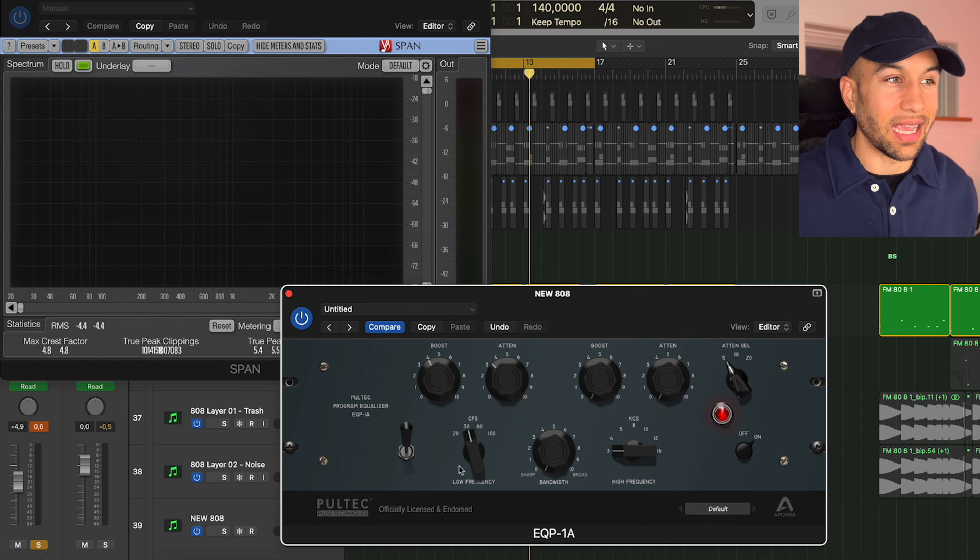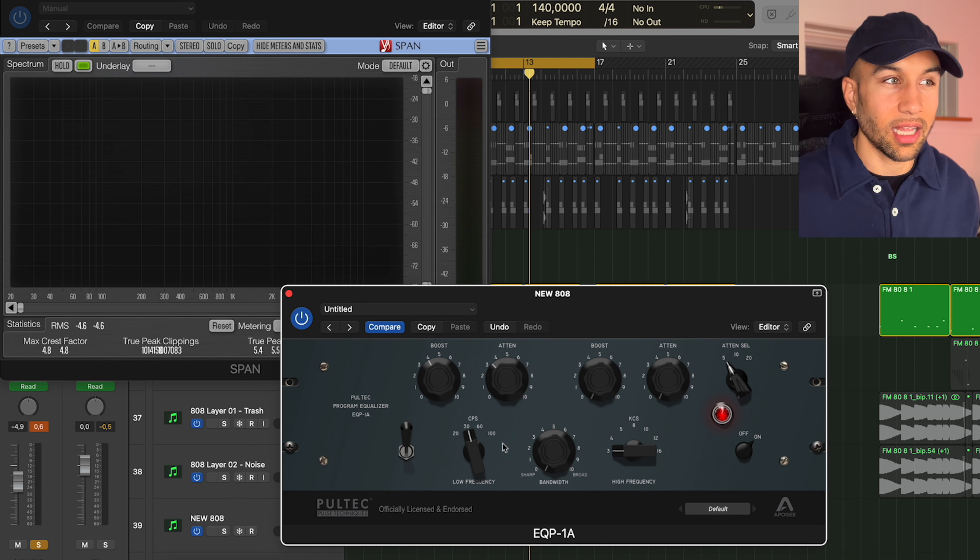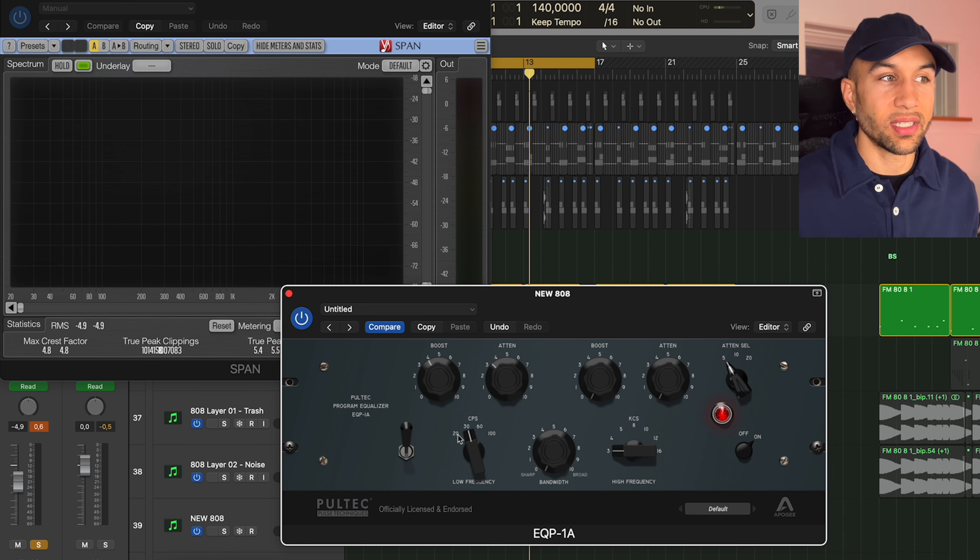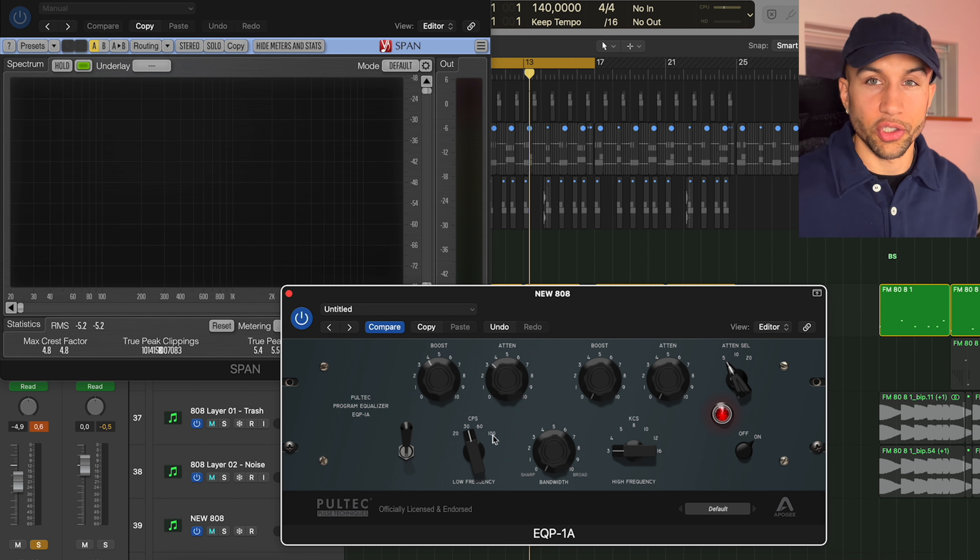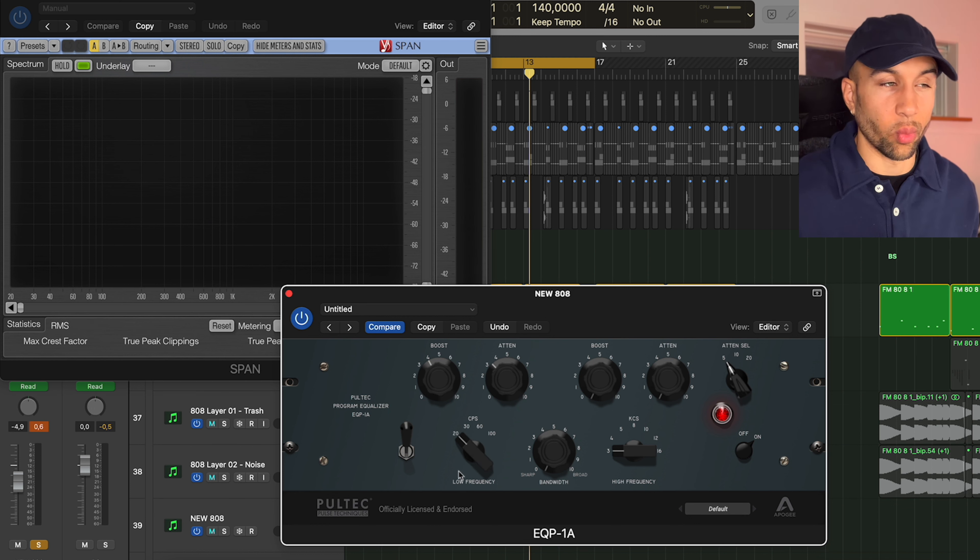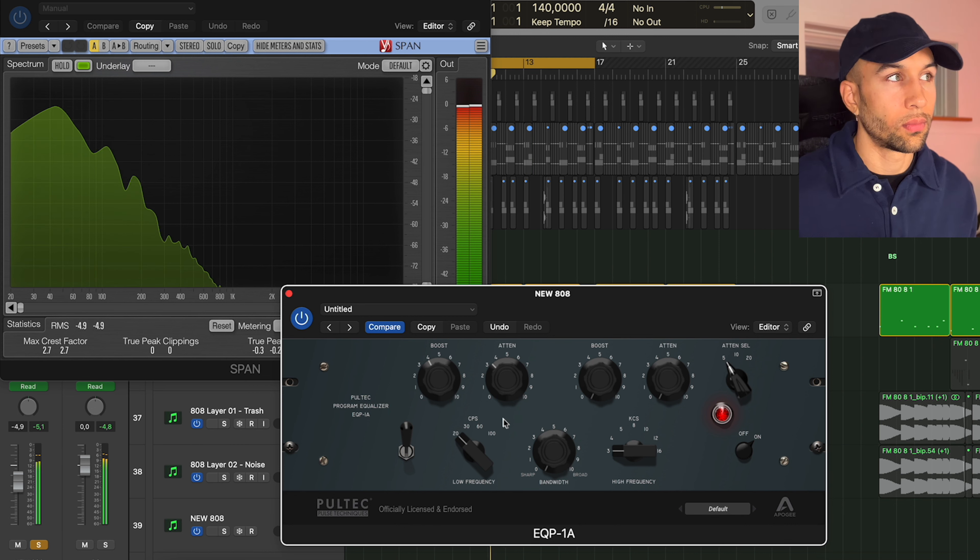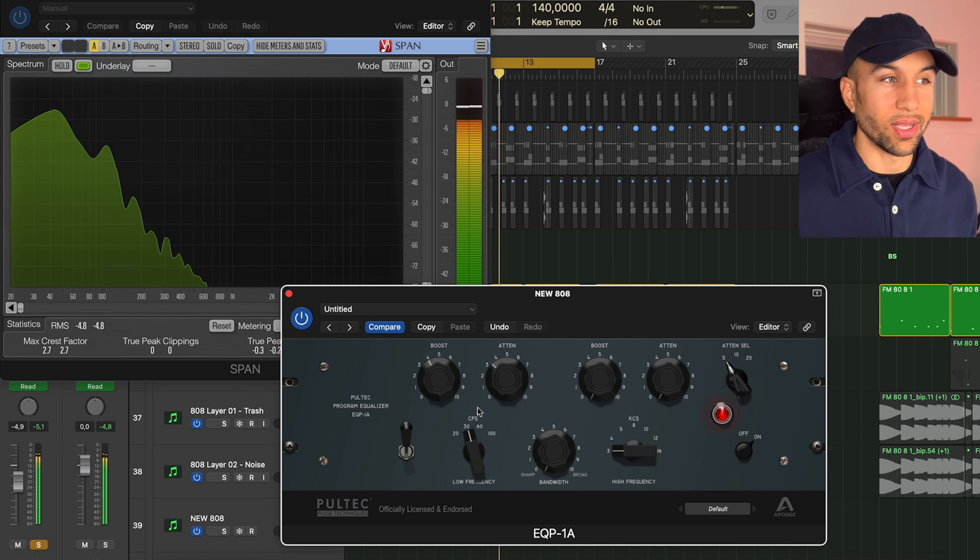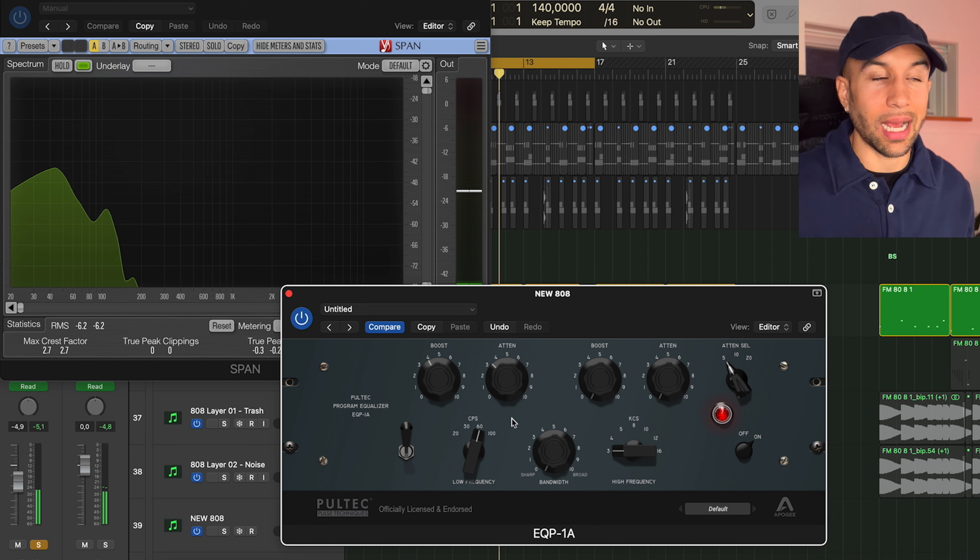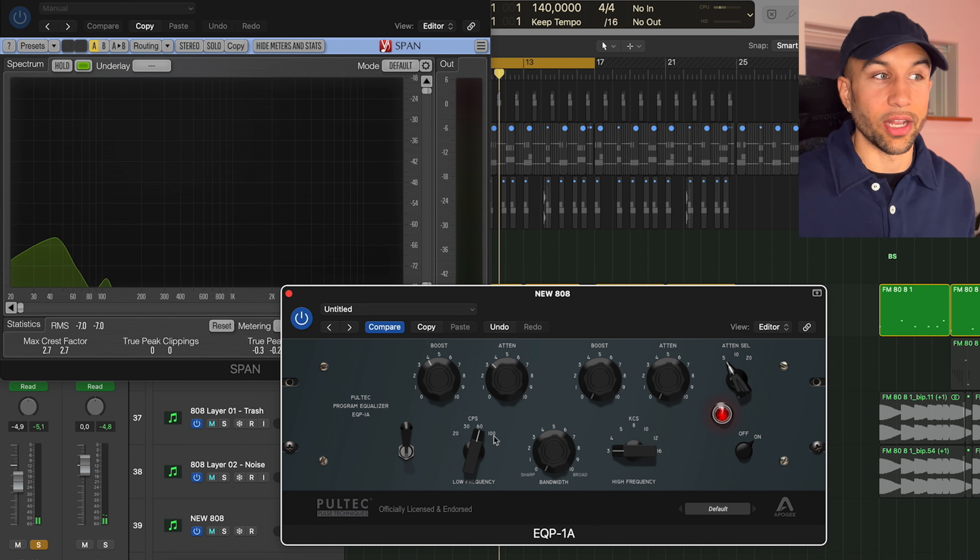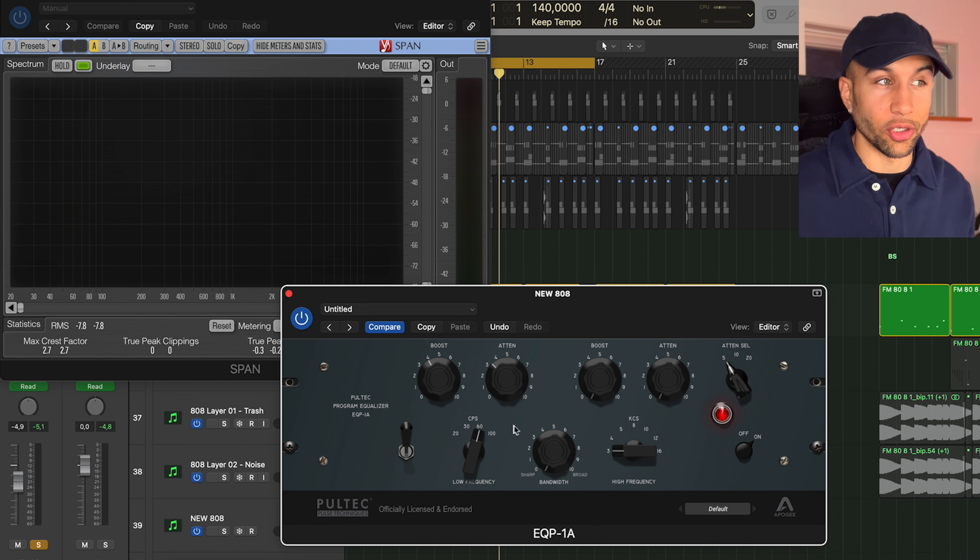Now down here you have a CPS low frequency selector and essentially this selects the frequency of the low shelf. So we can also do this with 20 being really low, and we can set it to 60 being quite high for an 808. I will probably use the 60 and 100 on kicks that I'm going to show you later in this video.